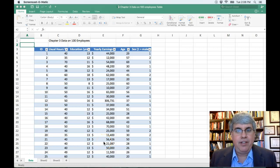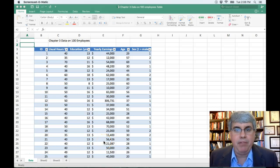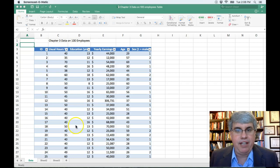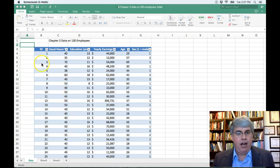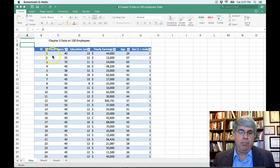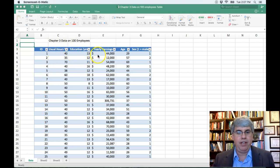Let's look at an example of how we can make a frequency table in Excel. Here we have data on 100 employees. We've got their employee ID, the number of hours they usually work, how many years of education, their income, etc.